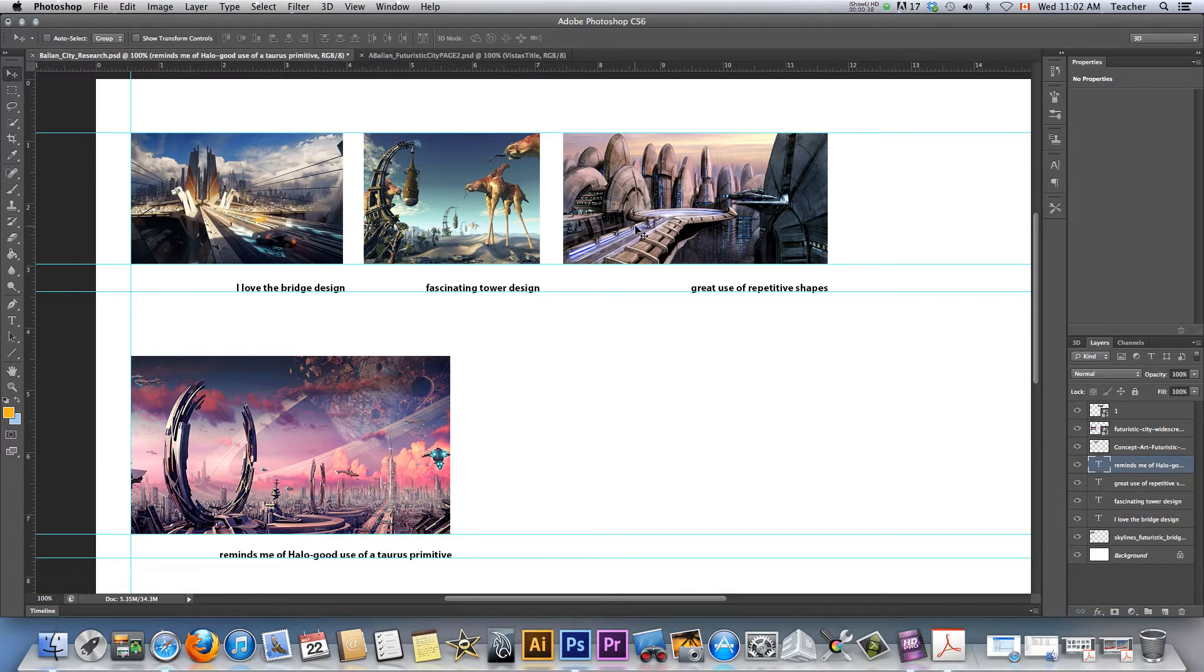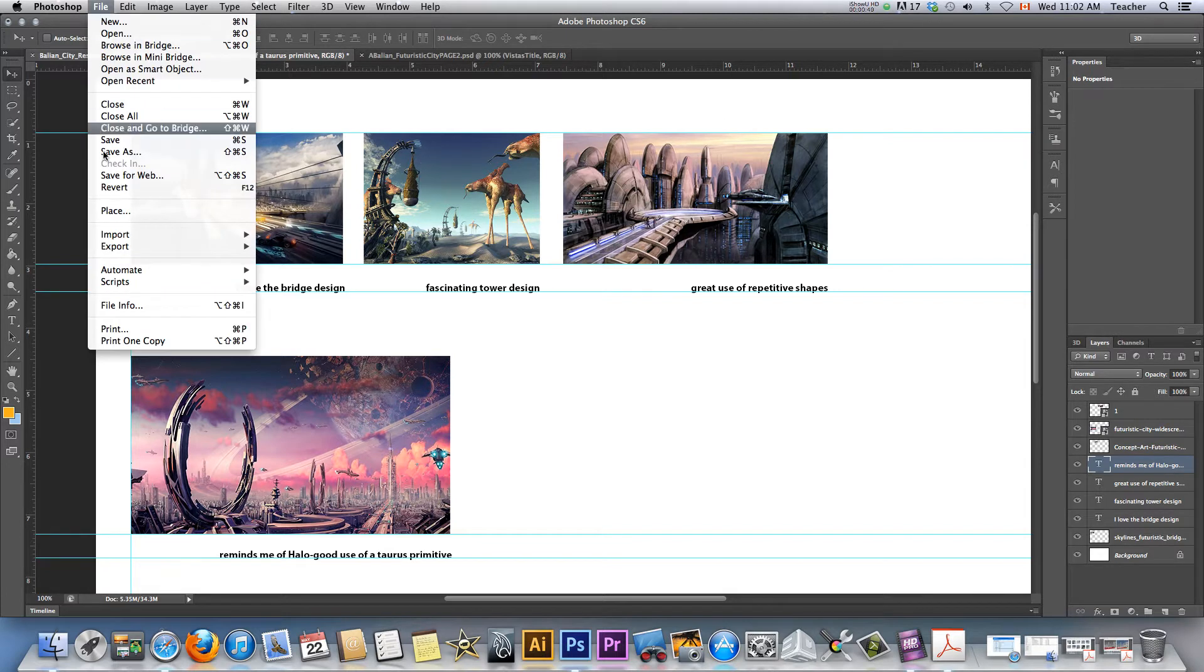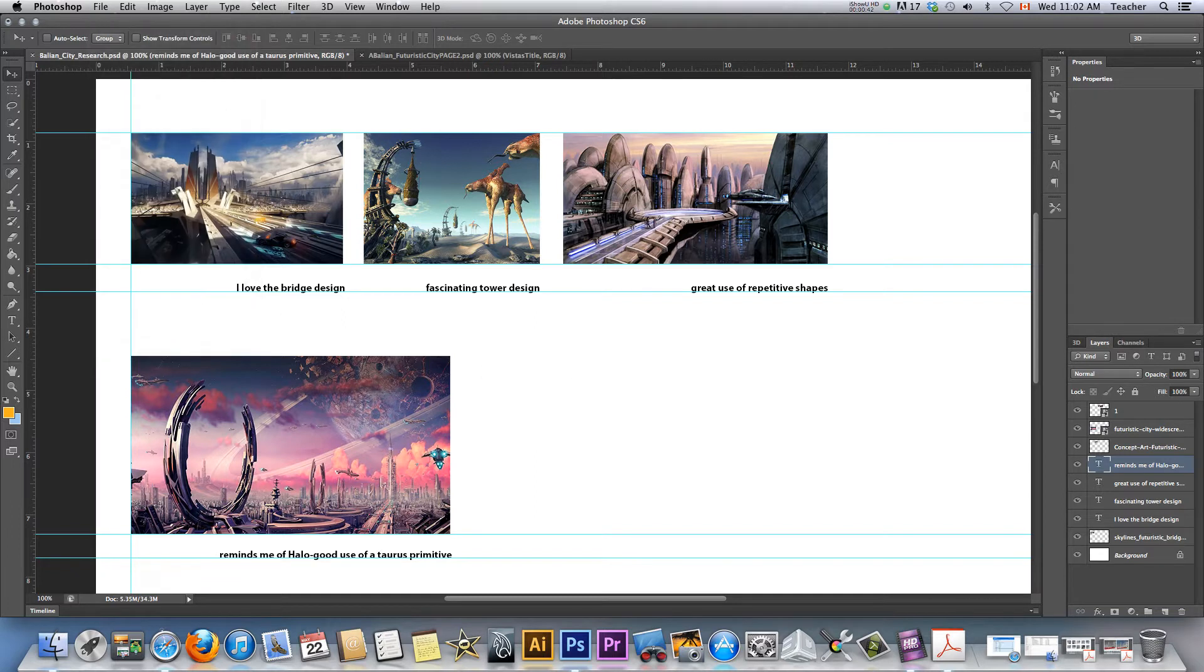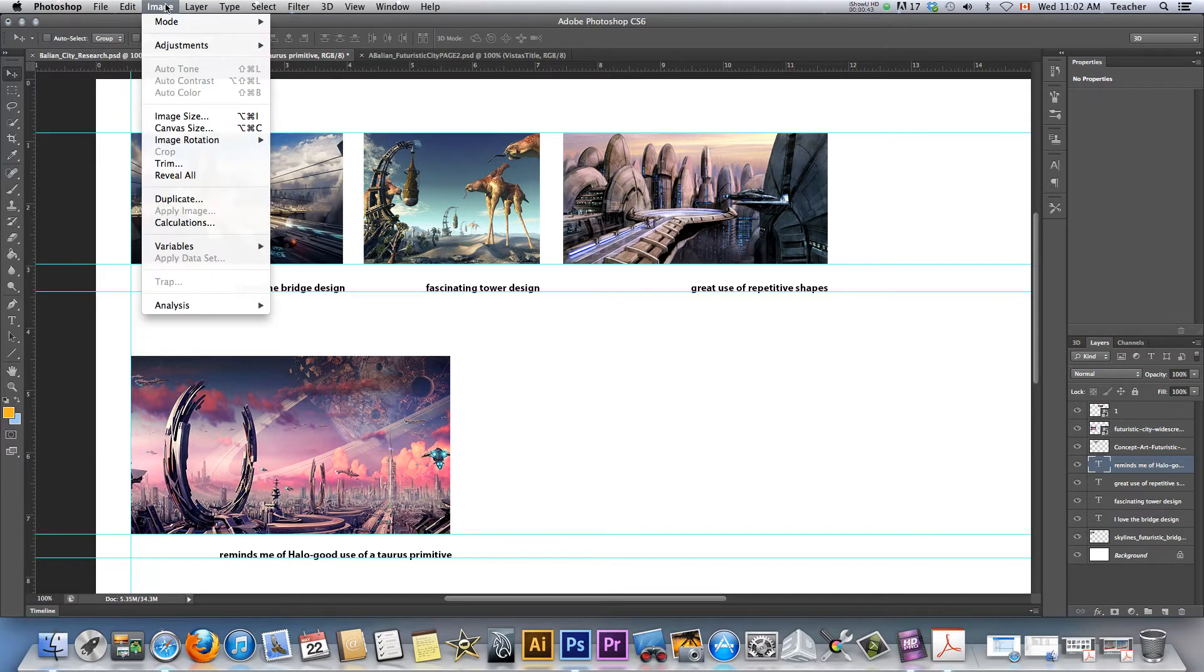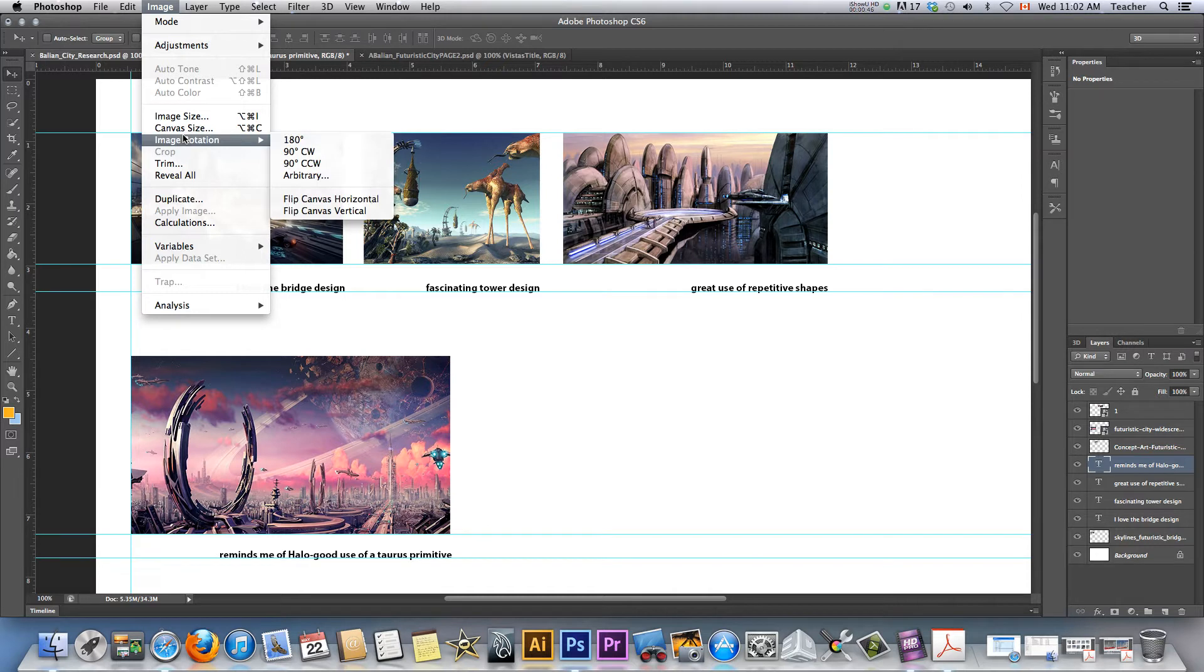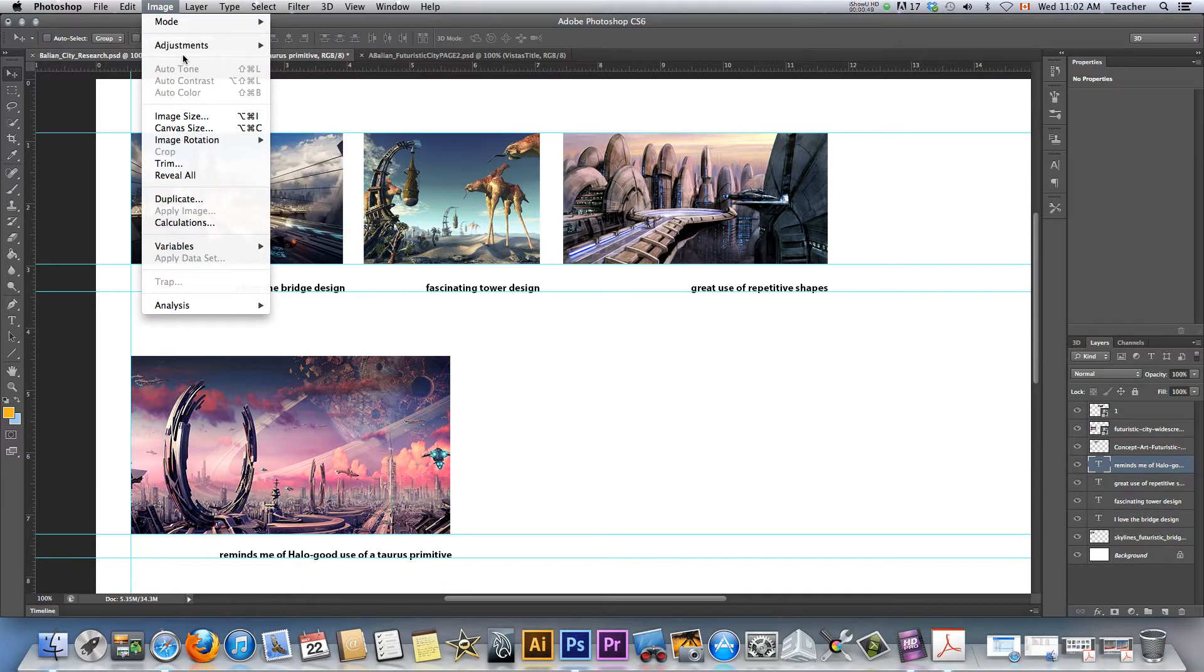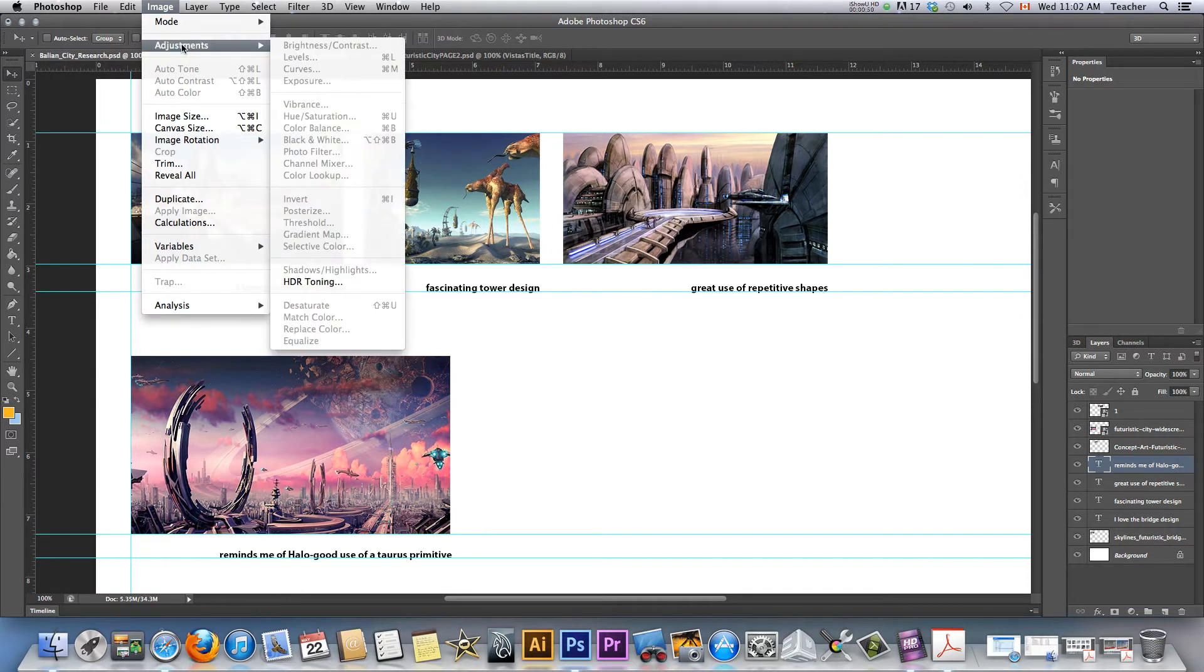Simply, we use about 3 tools. We file placed images, we resize them, and it's a free transform tool, and it's Command T or Control T, somewhere around here.